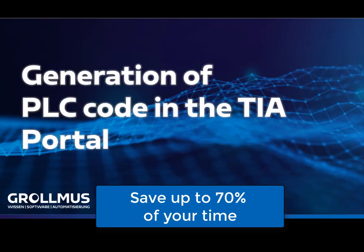The TIA Portal PLC code generation is a great way to save up to 70% of your time in your PLC projects.